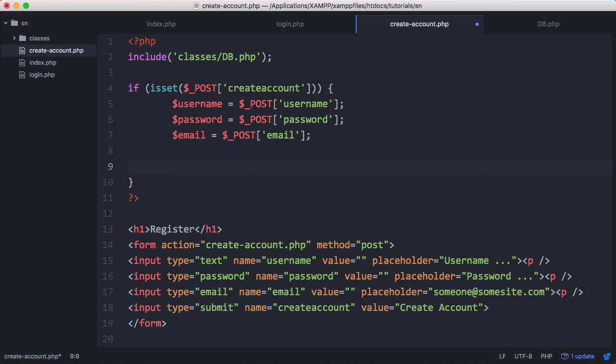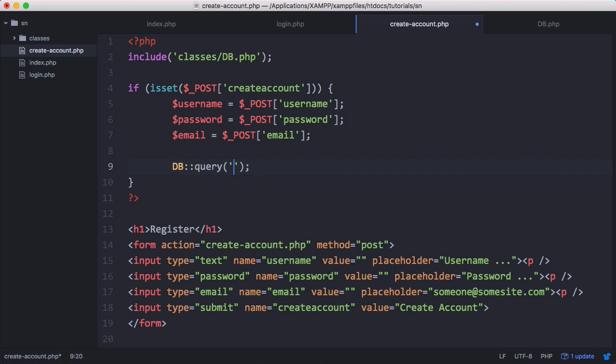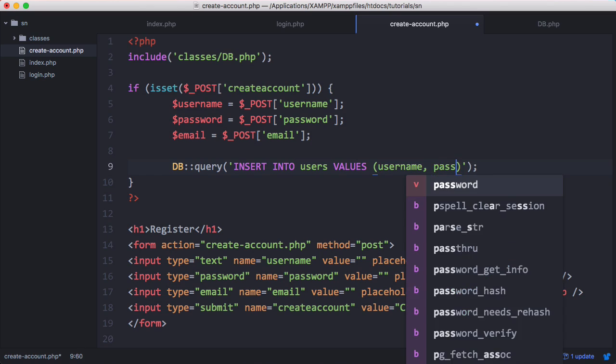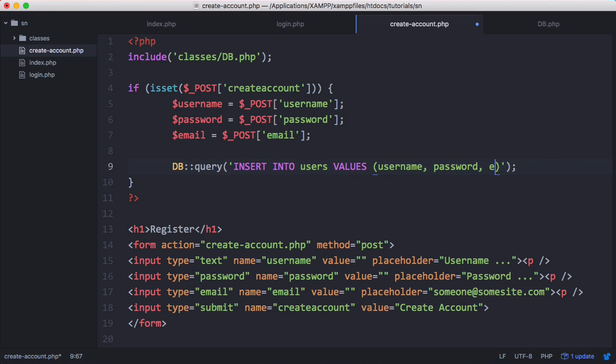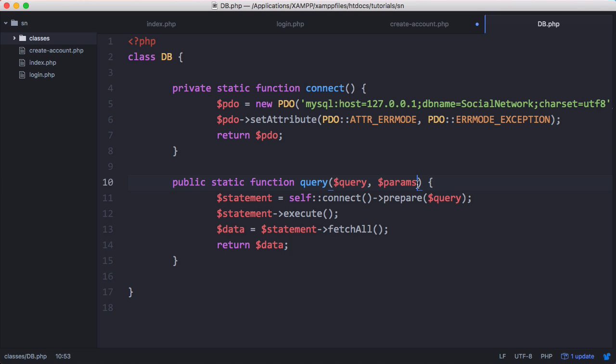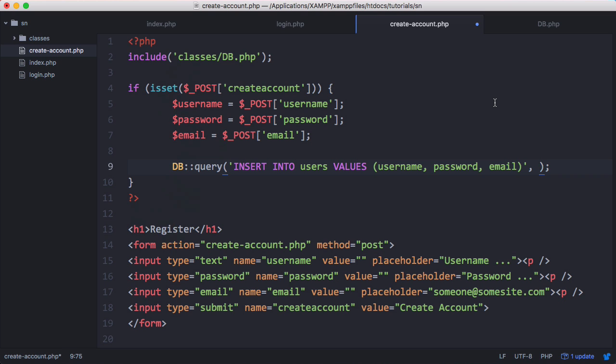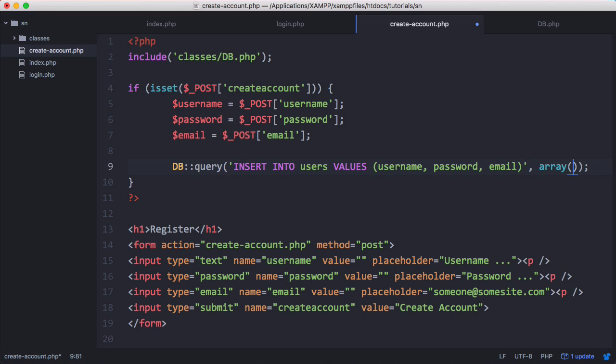Now what we're going to do is really simple. We're just going to insert the data into the database. The way we do that is we say db query. We pass it our query which is going to be insert into users the values username password and email. Params equals an empty array by default. And then here we want to say array to pass our parameters. Our parameters are going to be username password and email.